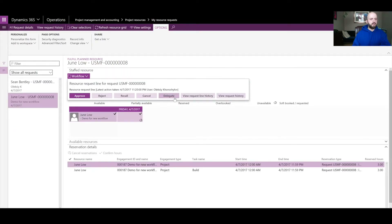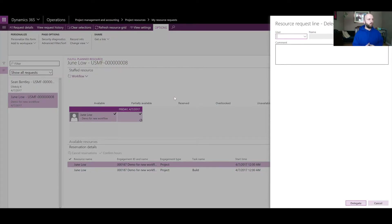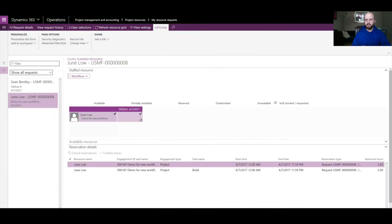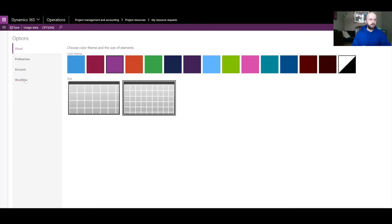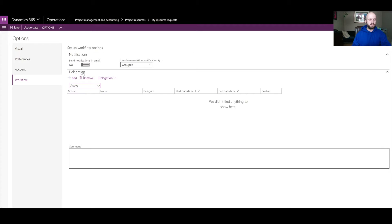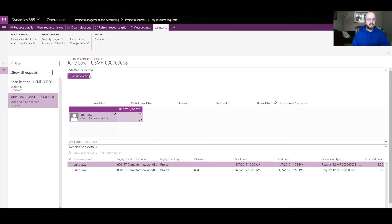Another option is 'Delegate' — if you don't want to make a decision, or you have enabled automatic delegation because you're on vacation, you can set automatic delegation from your user profile workflow settings. It's very similar to an out-of-office assistant.